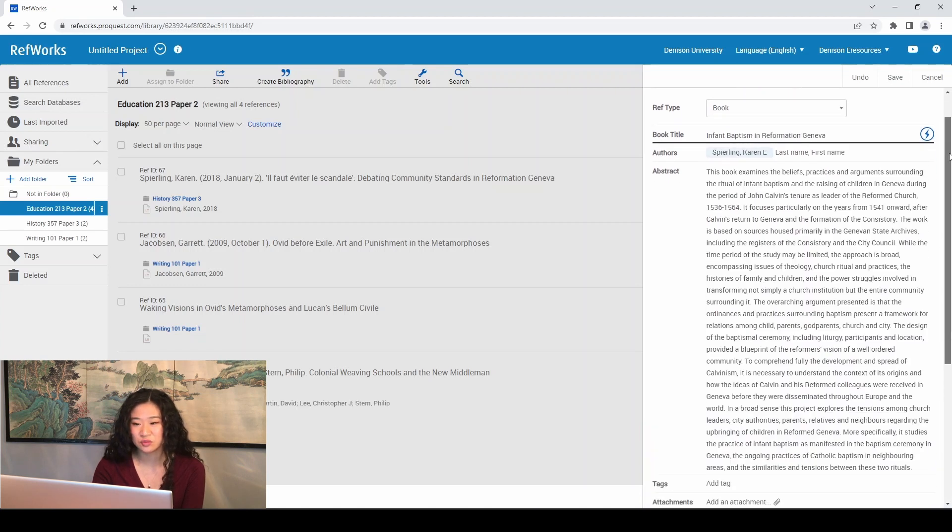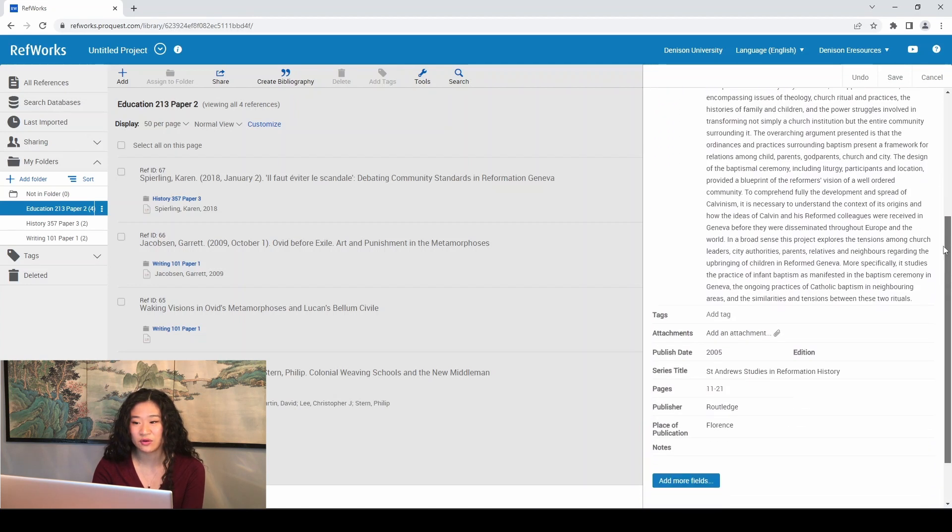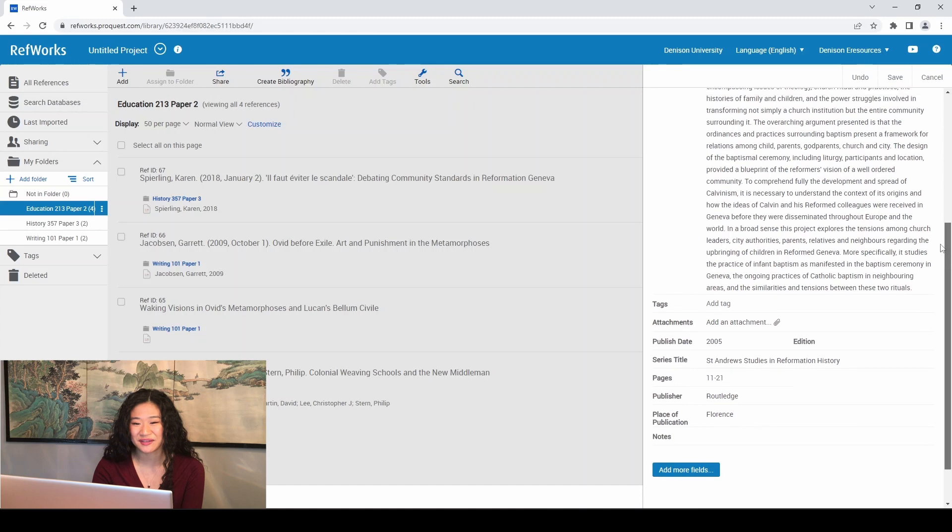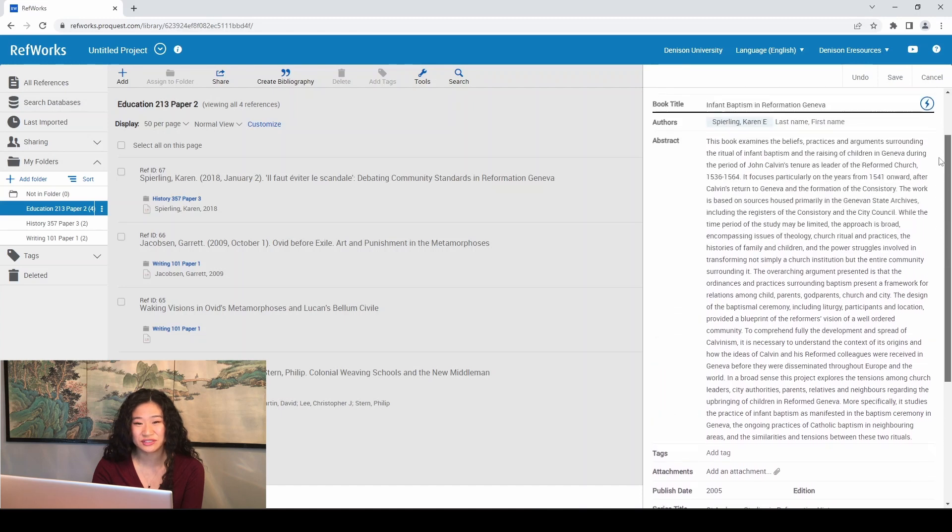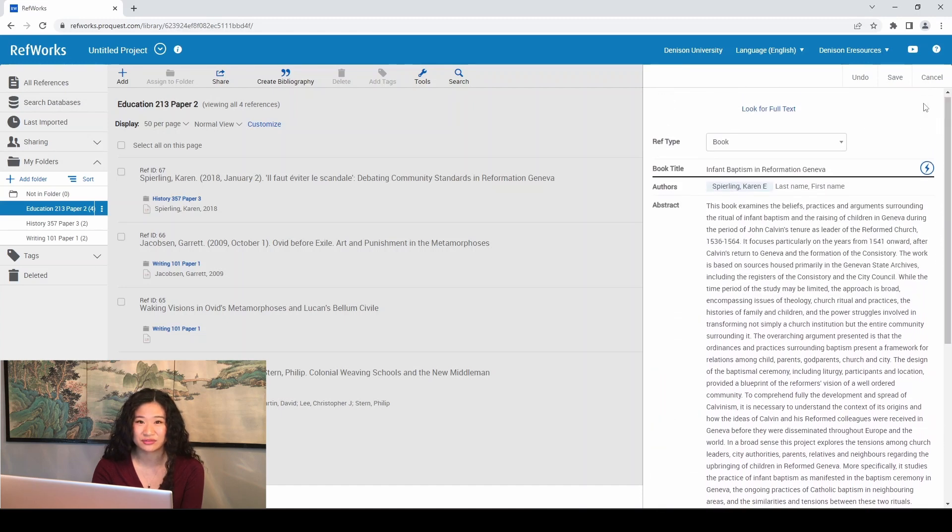The citation will pop up on your all references page and then simply drag it into whatever folder you need it in.